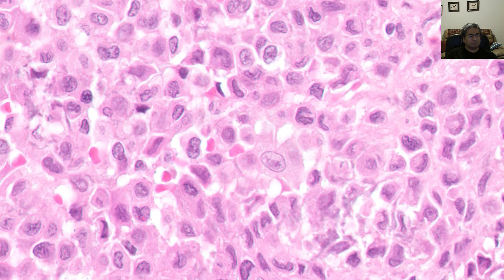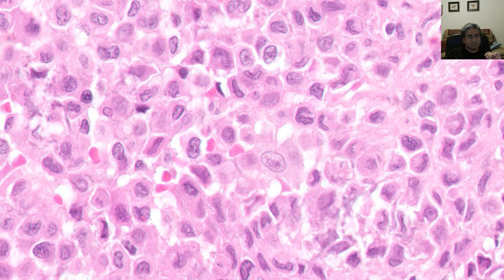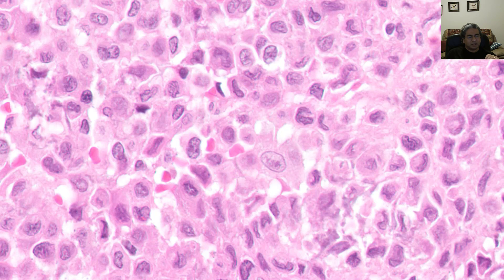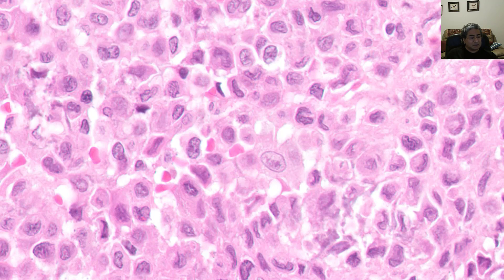This is the key cell of chondroblastoma. The cells have abundant dense eosinophilic cytoplasm and distinct cytoplasmic membranes. But it's the nuclei that are most characteristic — they are oval and very vesicular. You do not see prominent nucleoli, but you do see very prominent grooves. They often remind me of Langerhans cells.